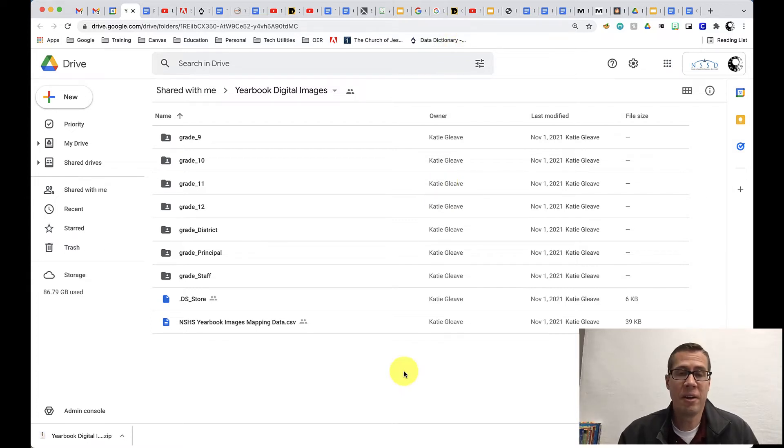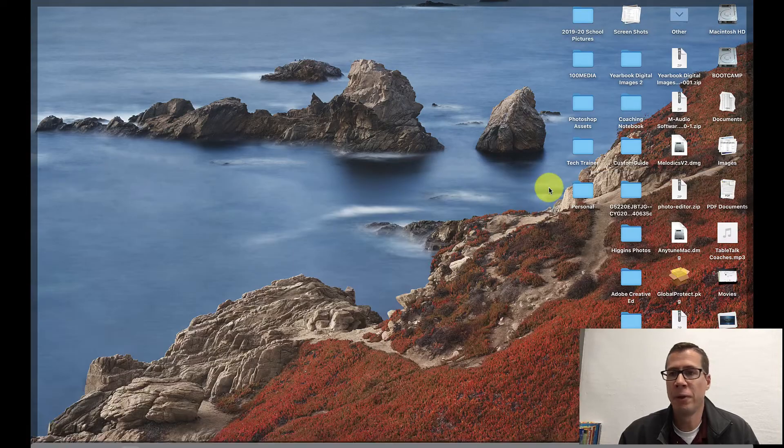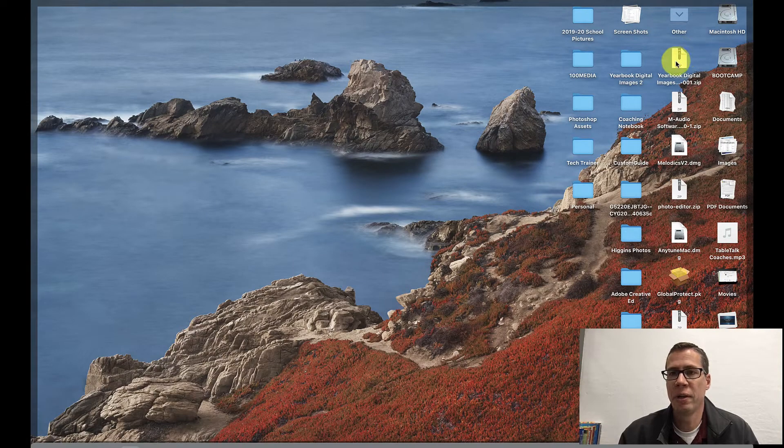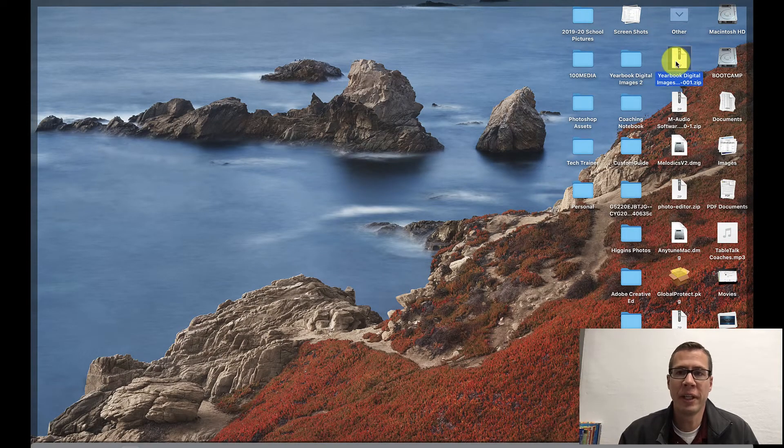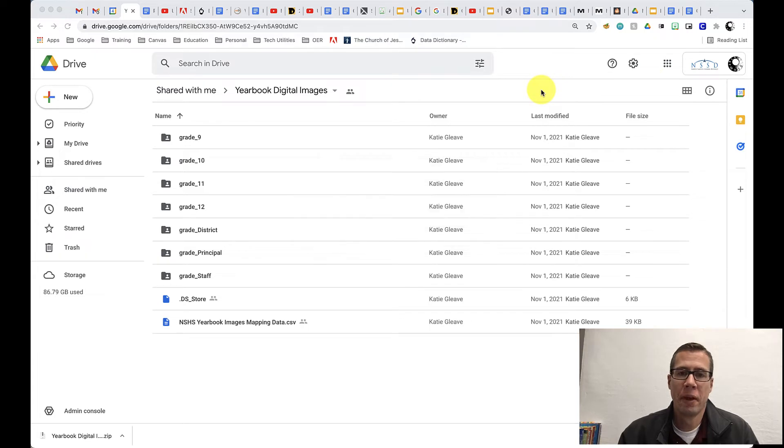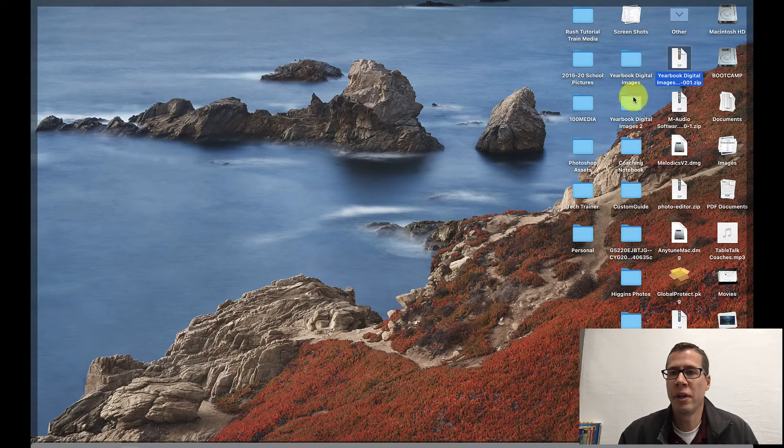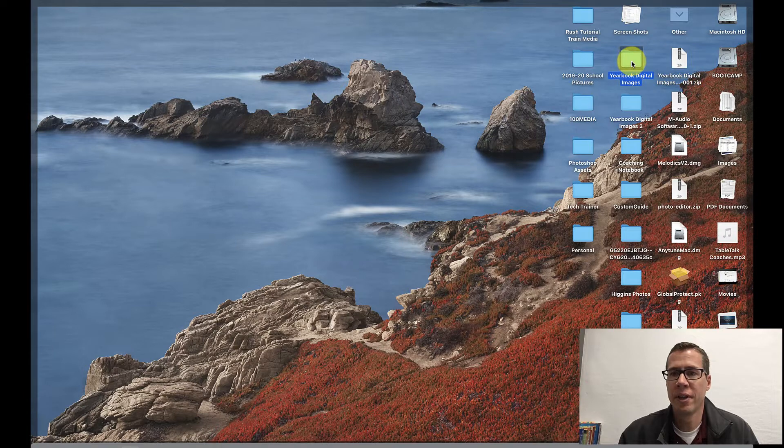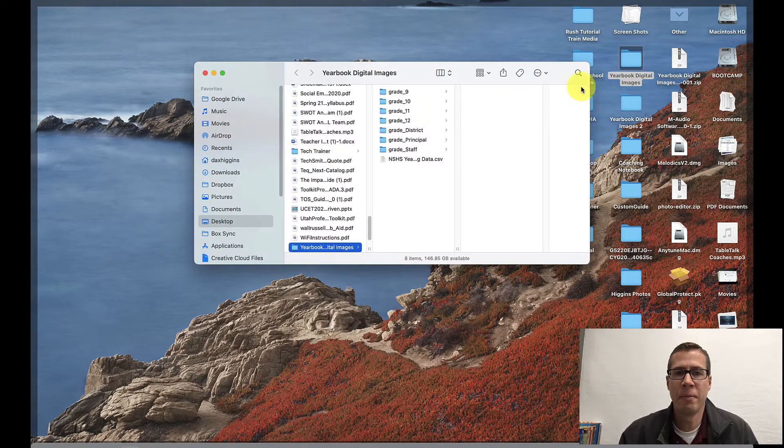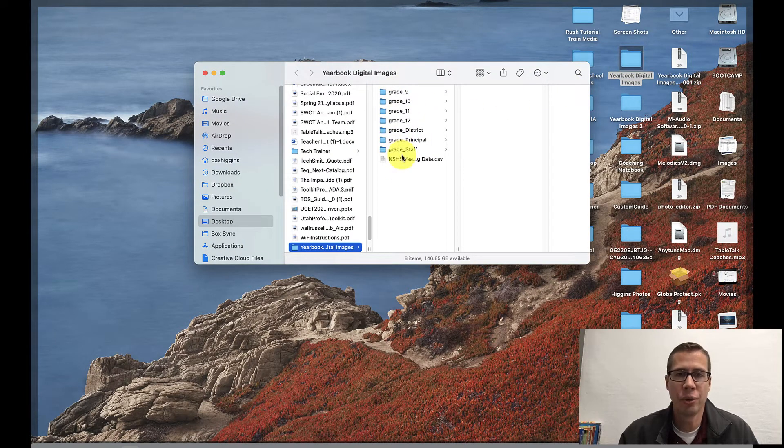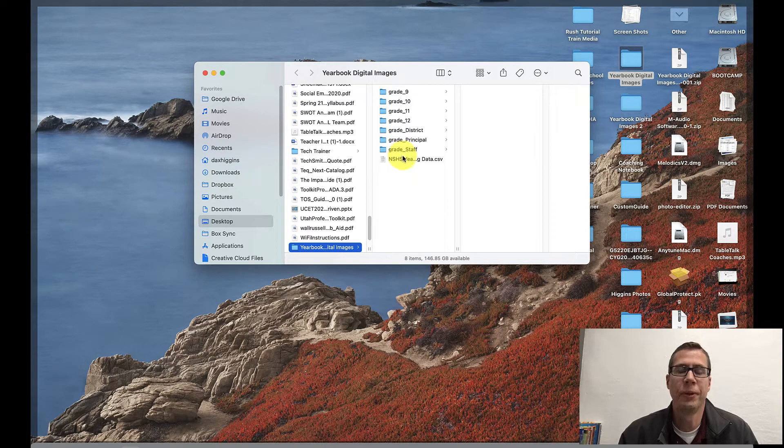Okay so now that that's done I'll find that folder on my desktop which is right here. If I double click that it will unzip it and now I should have a folder right here that has all those same other folders in it that we saw that was in the shared Google Drive folder.